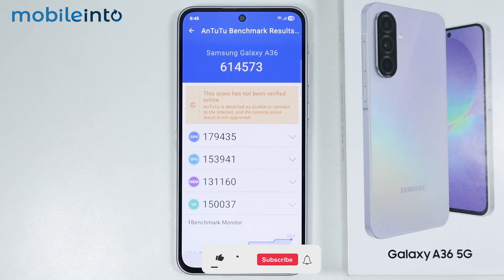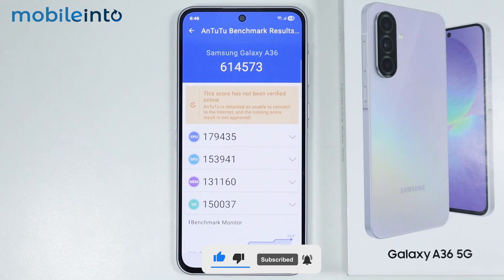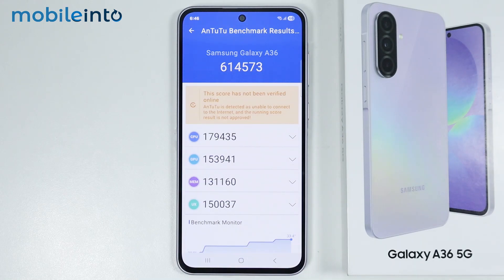Now as you can see, the AnTuTu score of the Samsung Galaxy A36 is with Snapdragon 14,573. And this is how you can check the AnTuTu score of the Samsung Galaxy A36.